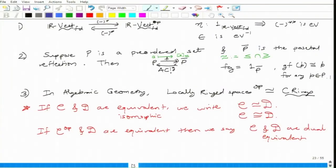Every object can be thought of as a functor in a precise way. I am going to remind you of this first example on the screen. Look at this example: vector spaces — finite dimensional is not really important. Vector spaces to the opposite of vector spaces. What is that dual functor? It takes a vector space and maps it to V star.